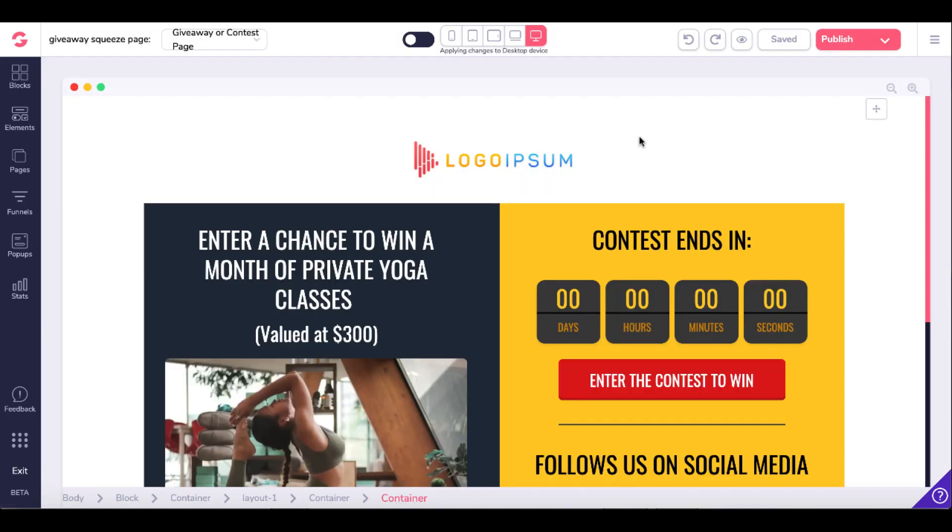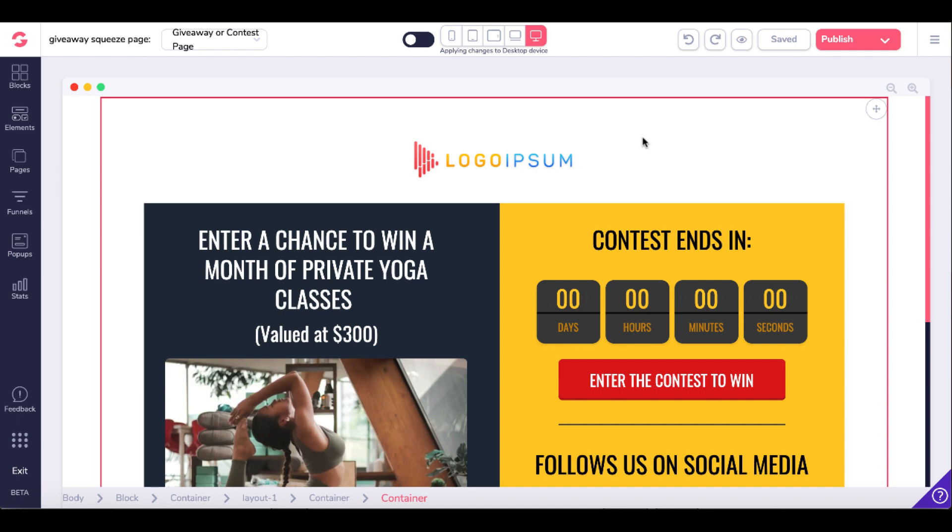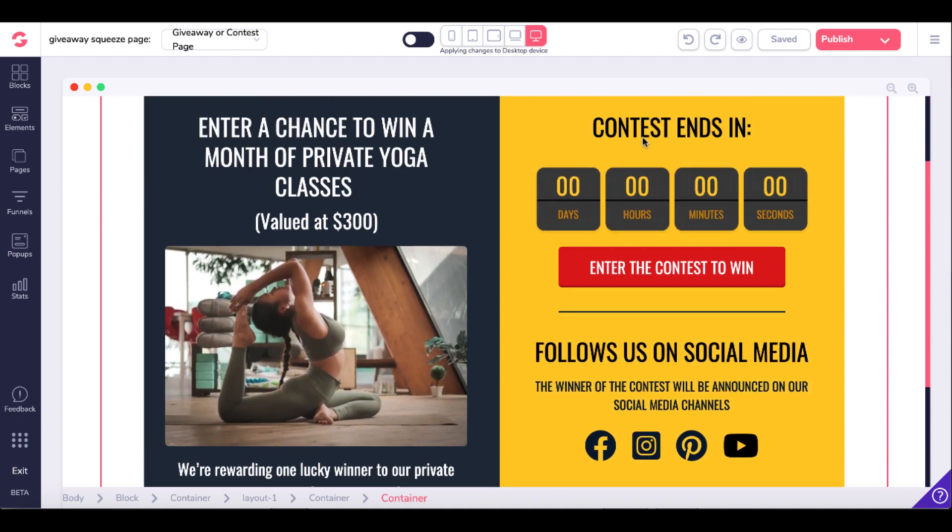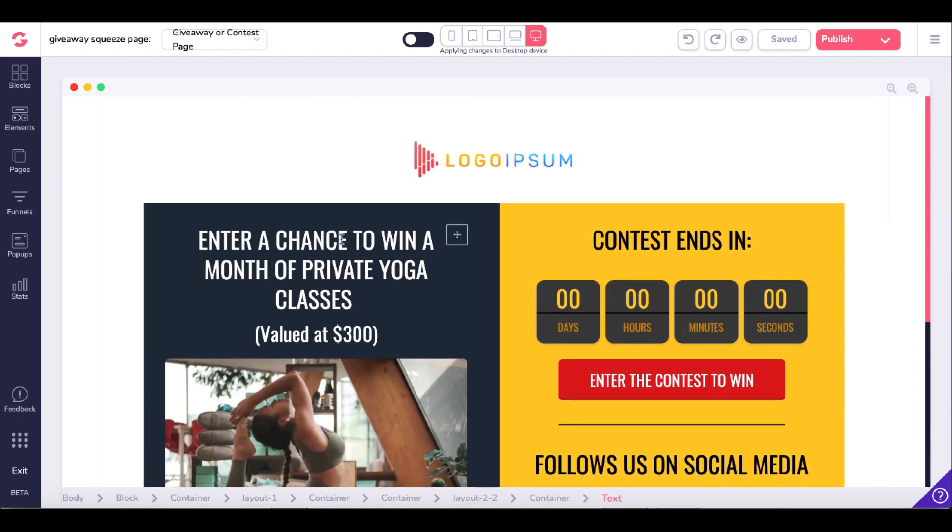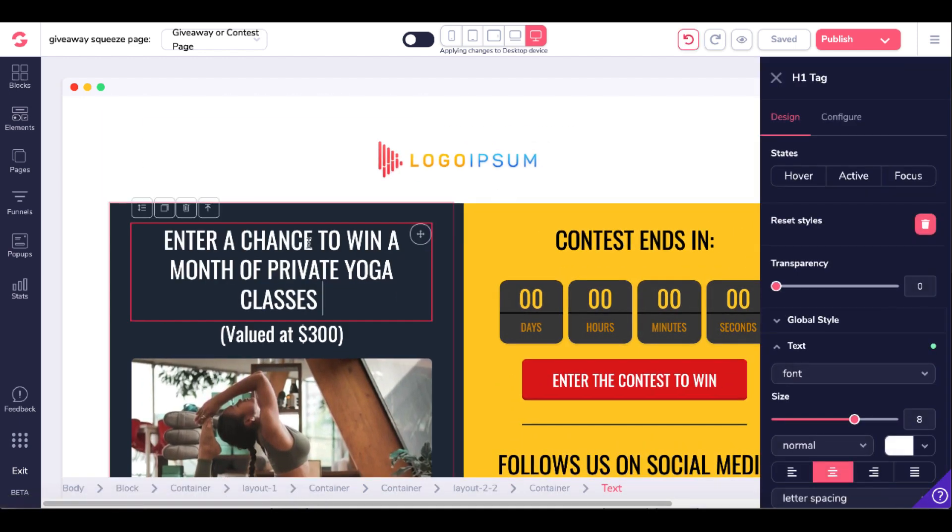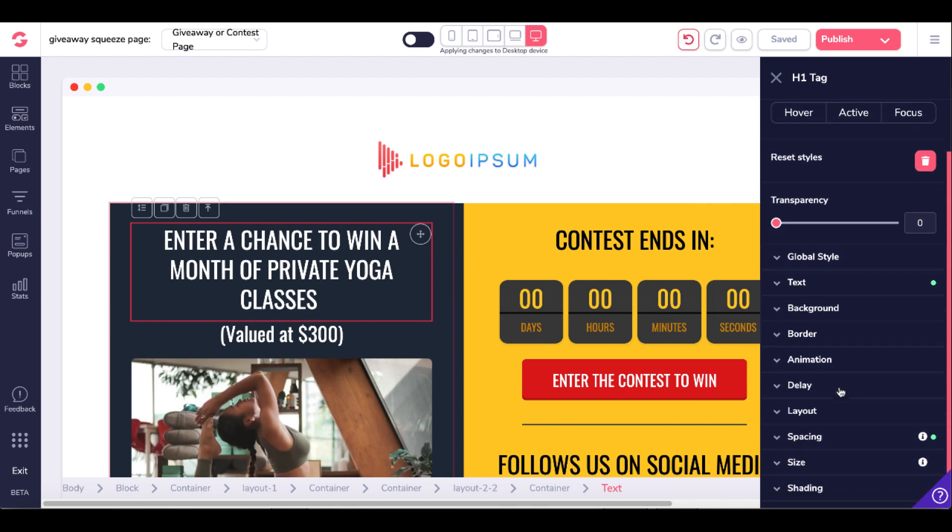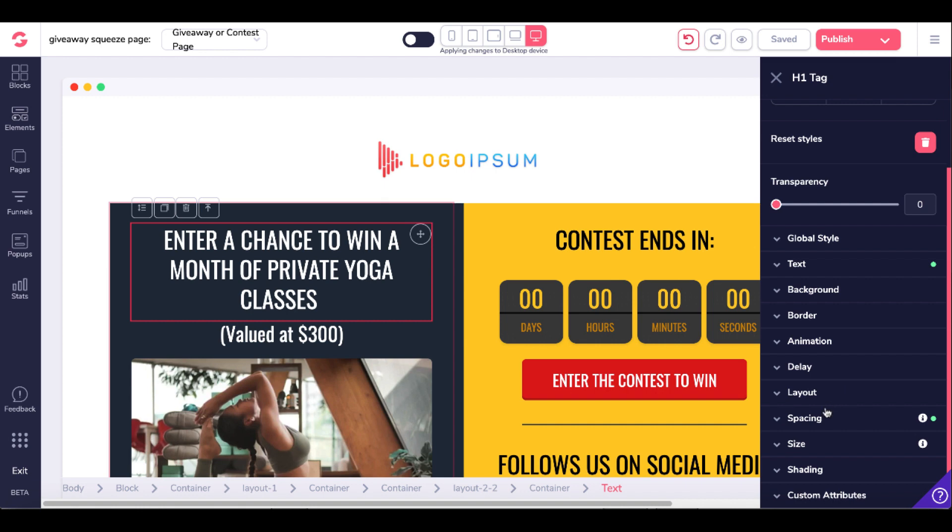Here you can see the interface when it loads the template. The interface is just drag and drop. You simply click here to change the text. Here you can see the design features, the global styles, the spacing.